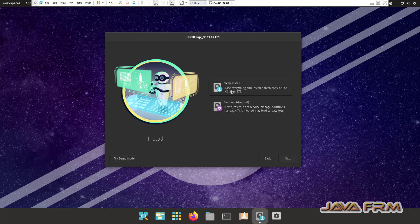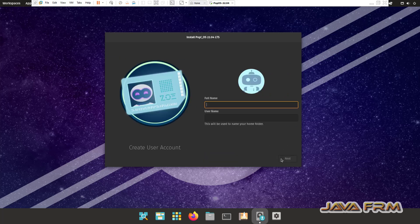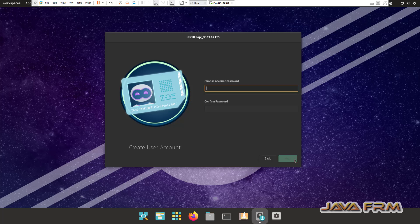English will be the default language. Select the option clean install. Select the virtual hard drive and click erase and install. Provide login username and password for the login username.